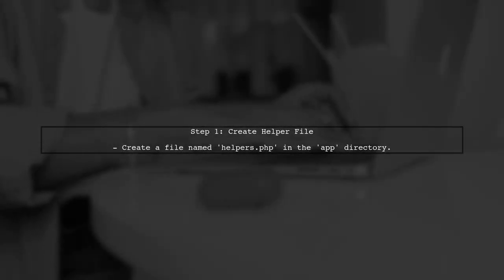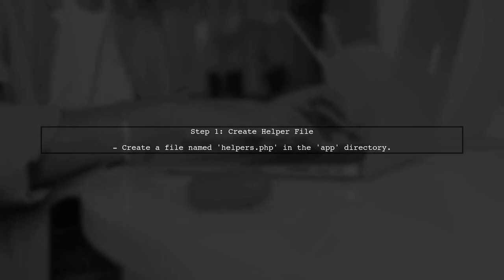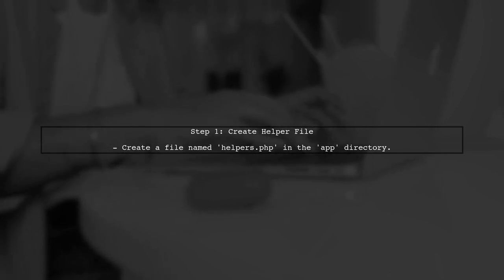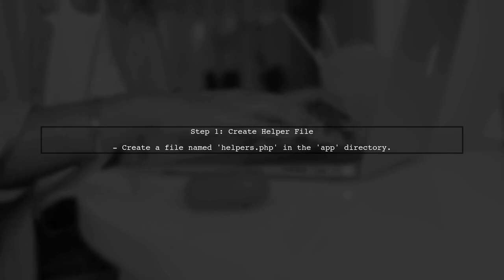To create a global function in Laravel that can be accessed from any controller and blade file, we can use helper functions. First, let's create a new file for our helper functions.